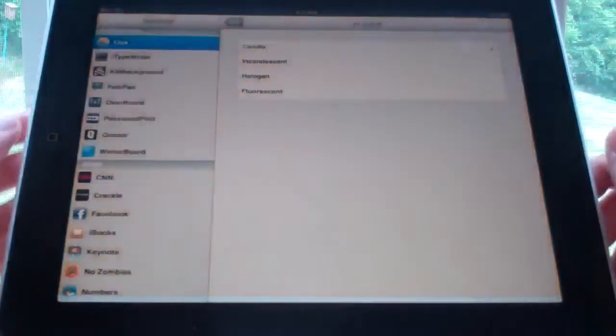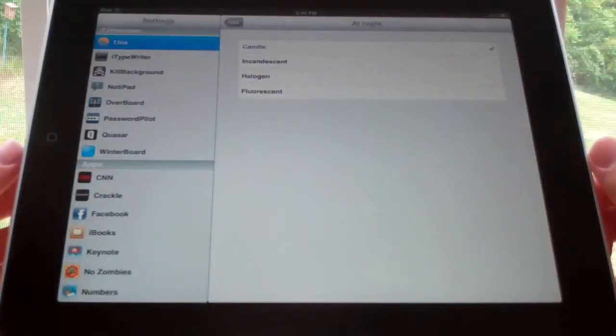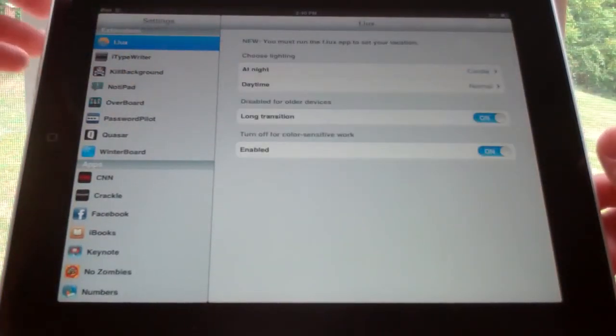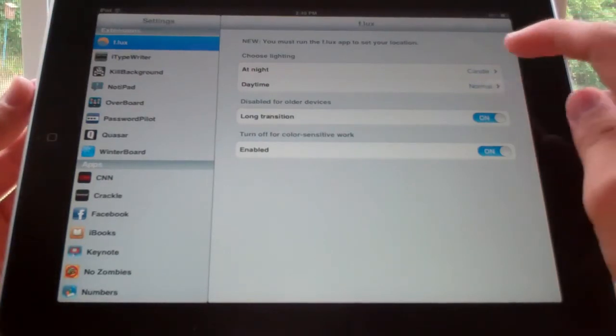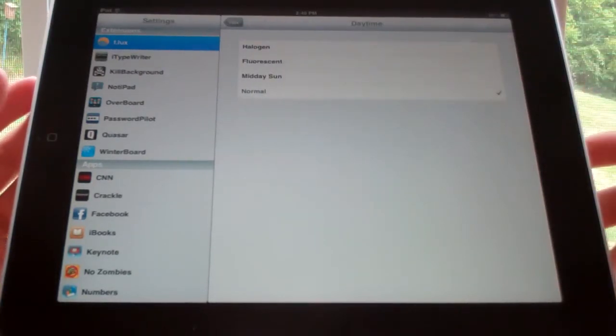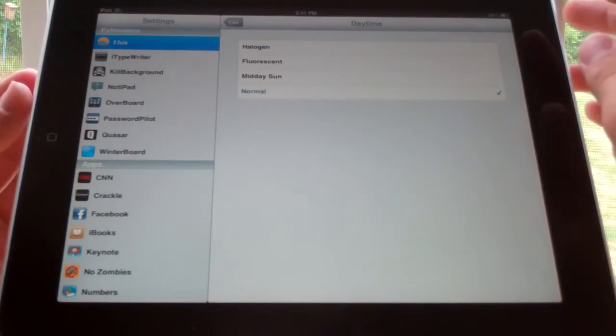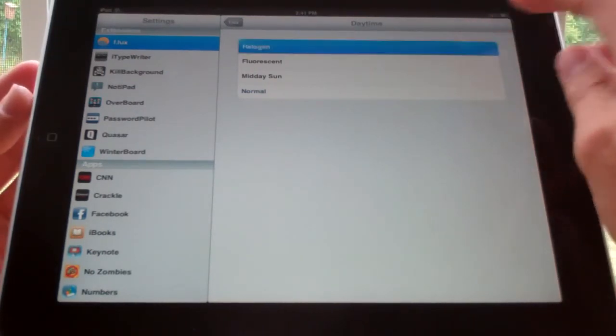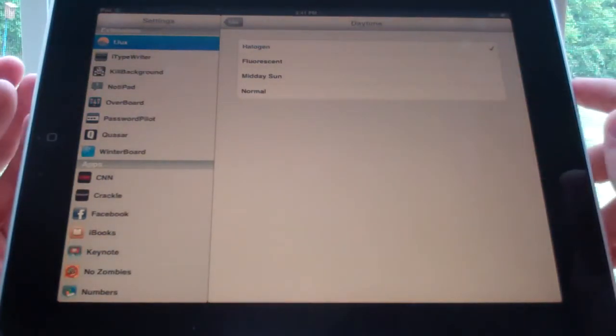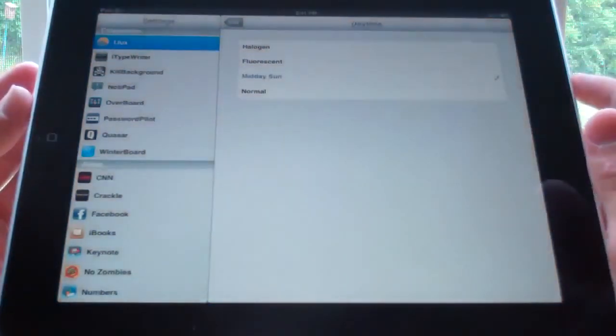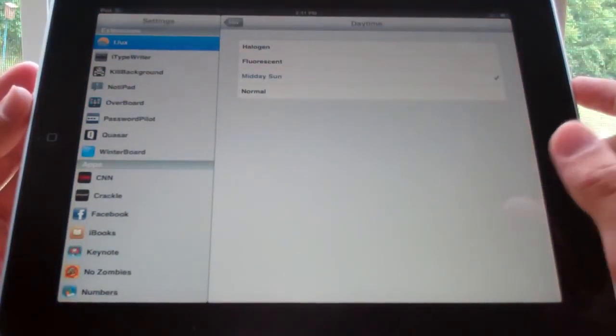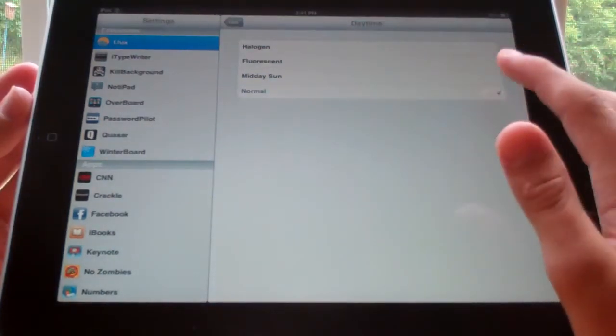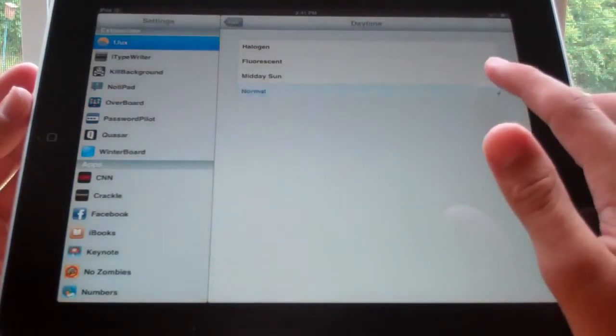It doesn't make it too different, but it does allow you to not hurt your eyes as much as it normally does. So then during the daytime you can also change it. So right now I have it just set to normal, but you can change it to halogen, fluorescent, midday, or normal. And midday is the least noticeable. It just has a slight orange tint compared to normal, and you can see the difference there.